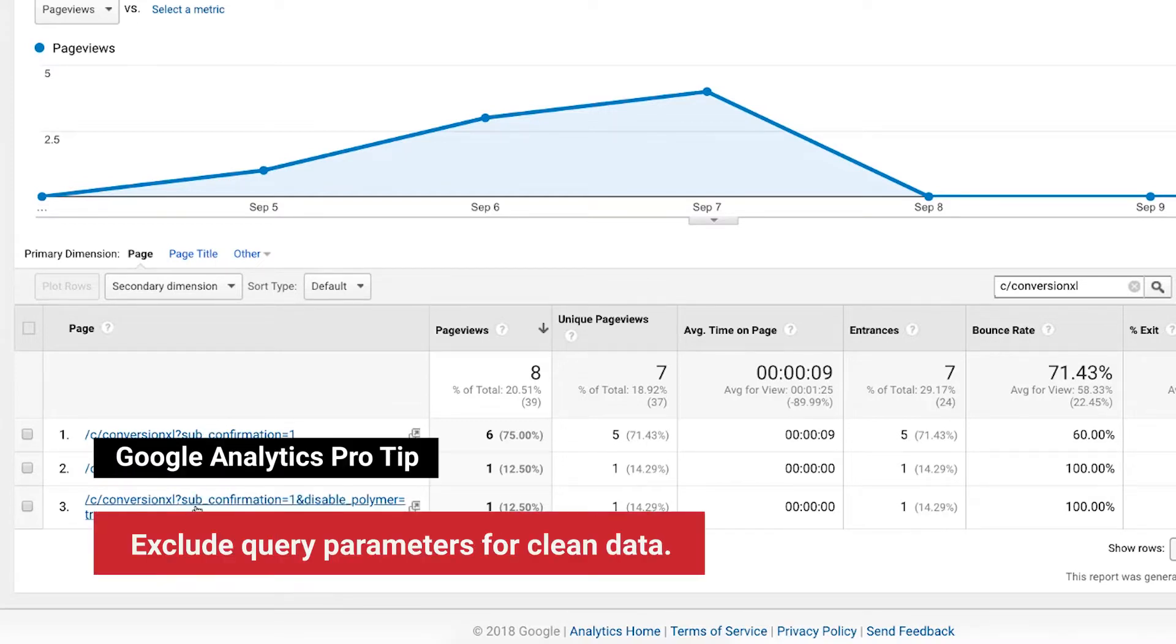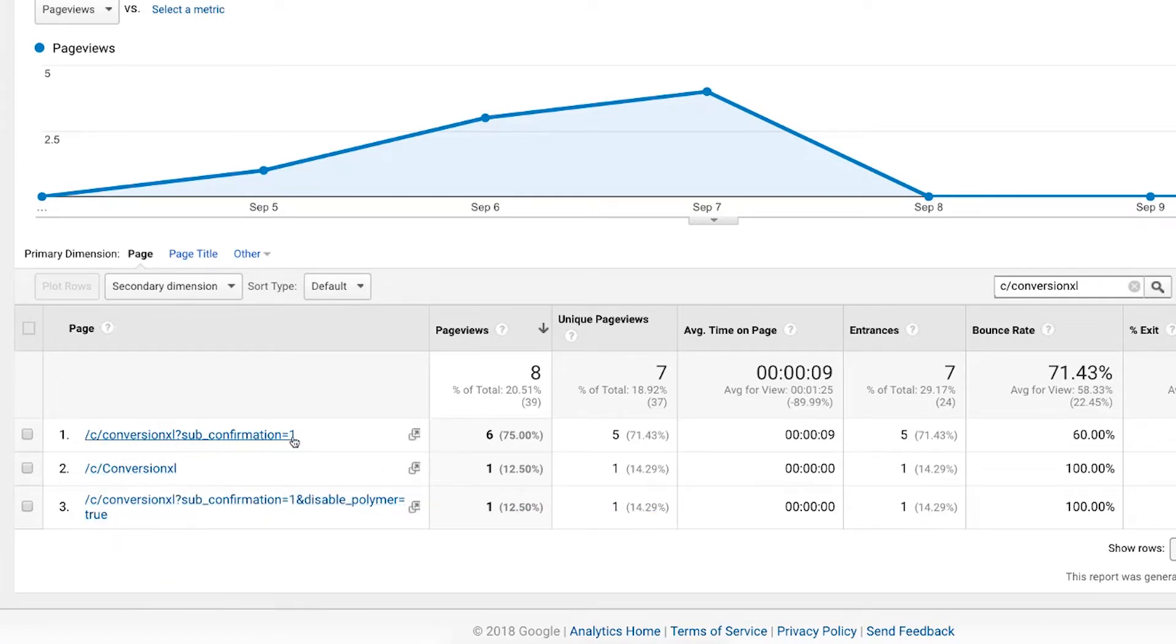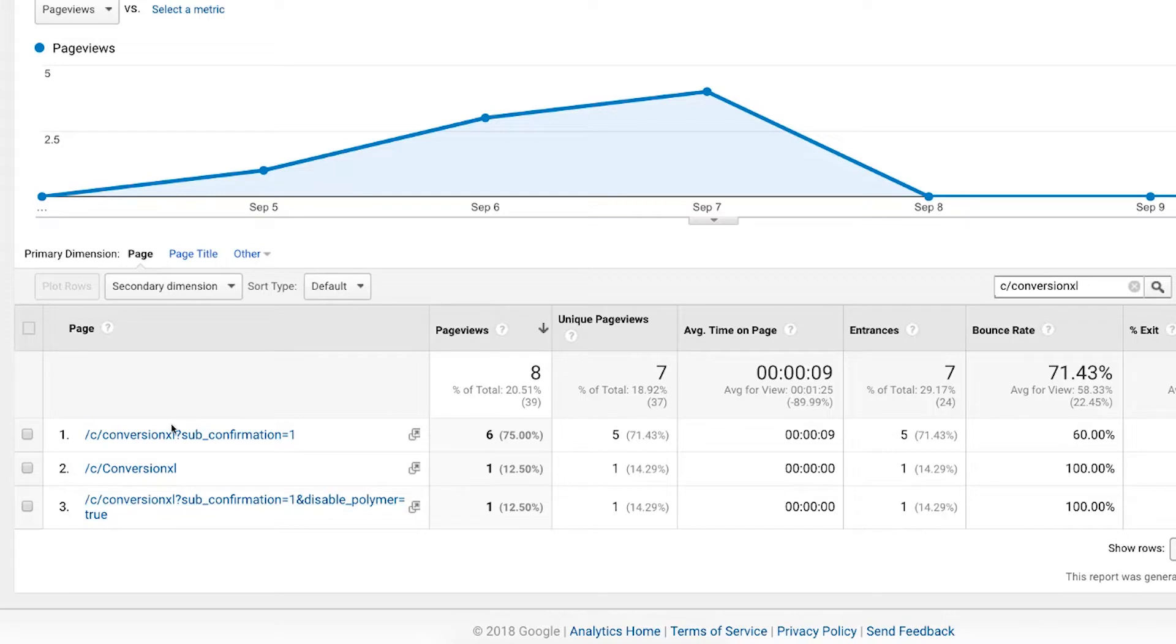Now I can actually disable that from happening by removing those parameters and having Analytics combine these and show them as basically two page views. Or in this case, combining this with this for a total of seven page views, which is what we're going to do.